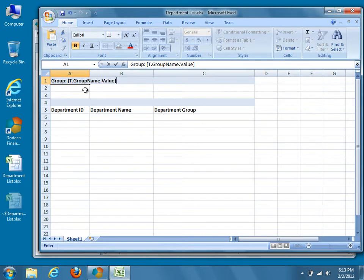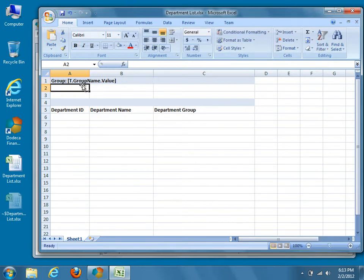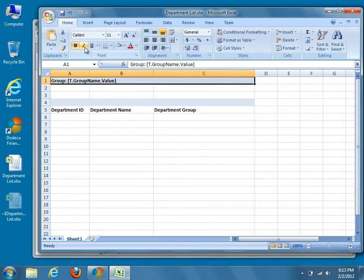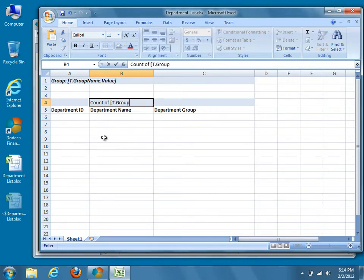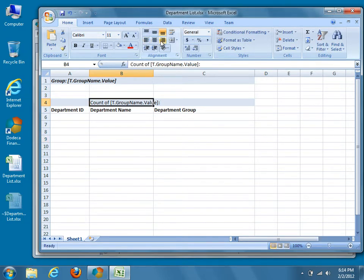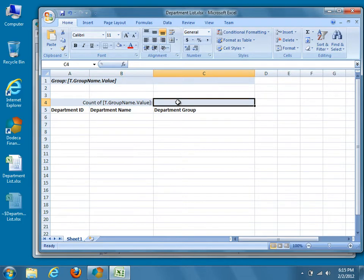In Dodeca, we'll configure our SQL data table range so that rows are grouped based on the value of the GroupName column. Dodeca will automatically create a token called t.GroupName.Value, which we can use to display the value of the GroupName column for the current group. For my footer, I'll put 'Count of t.GroupName.Value:' in column B, and we'll use an Excel function in column C that will count the number of non-empty rows within each group.